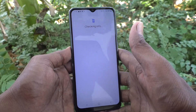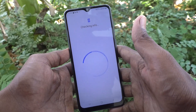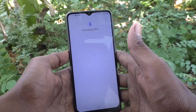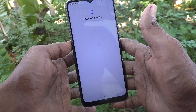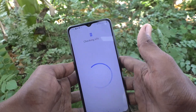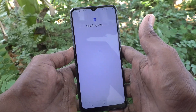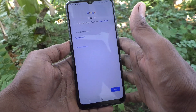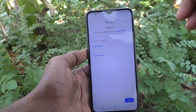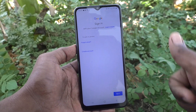In this way, you can easily add one Google account or more than one Google account to your device, Samsung Galaxy A04. That's all friends. Thanks for watching. Bye.